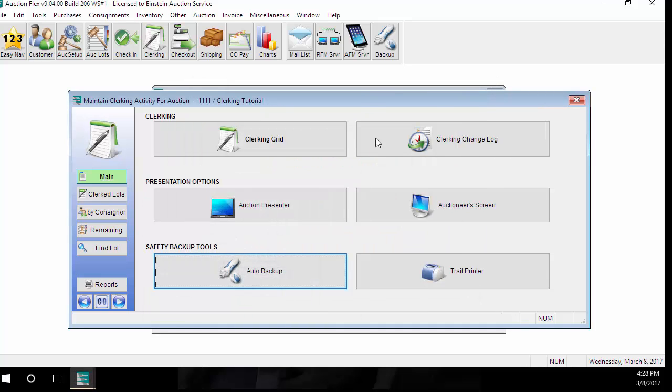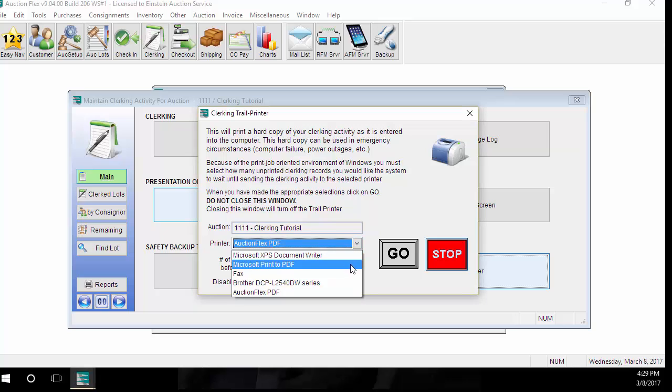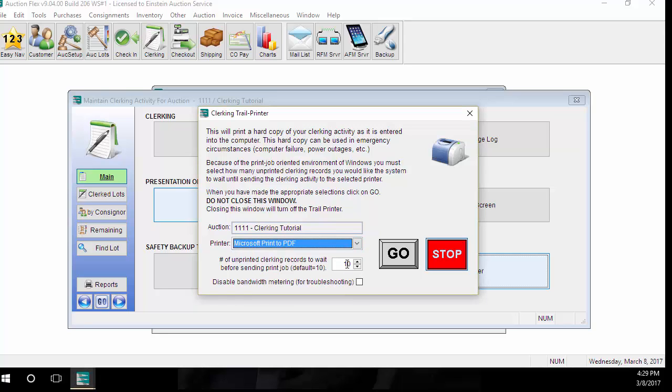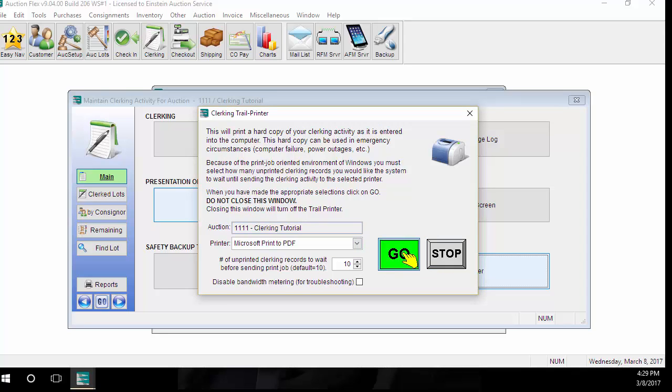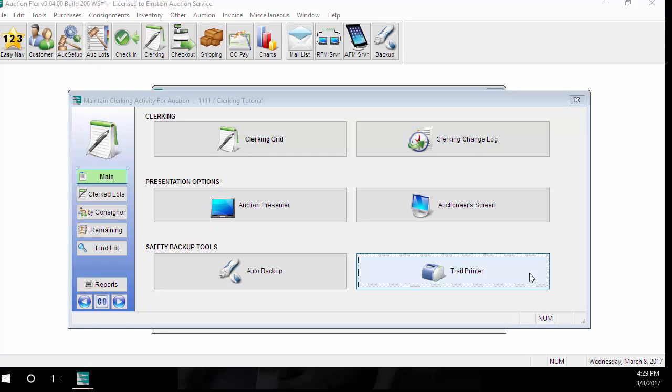The next thing we're going to look at is the Trail Printer. What the Trail Printer does is print a hard copy of all your clerking activity as it is entered into the system. You determine how many lots the system waits between printing out each hard copy, as well as what printer you'd like it to print to. Once these settings are set, click the Go button, and then just click behind the popup. This will automatically minimize the popup for you, and it will continue running on the bottom of your screen. Unlike the auto backup, you can run the Trail Printer from the primary computer without any issues.